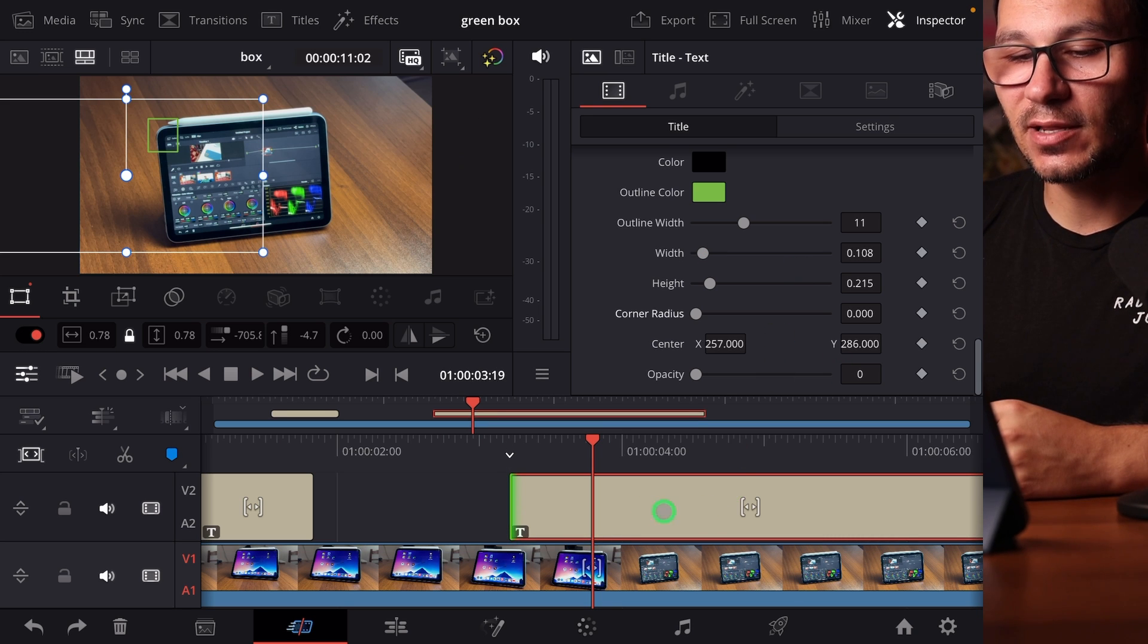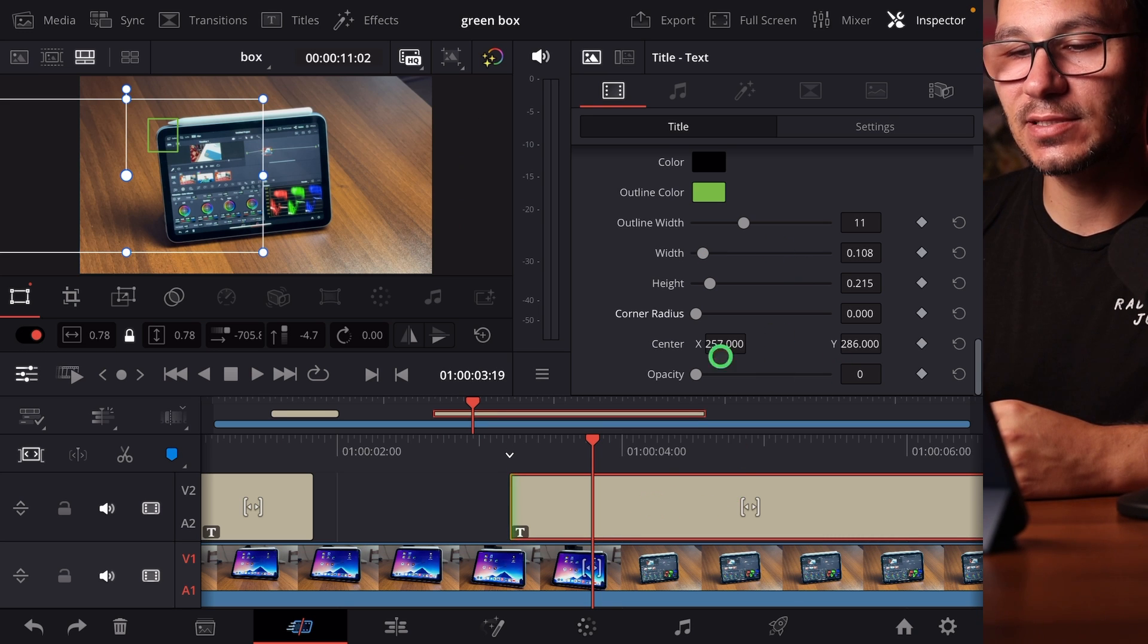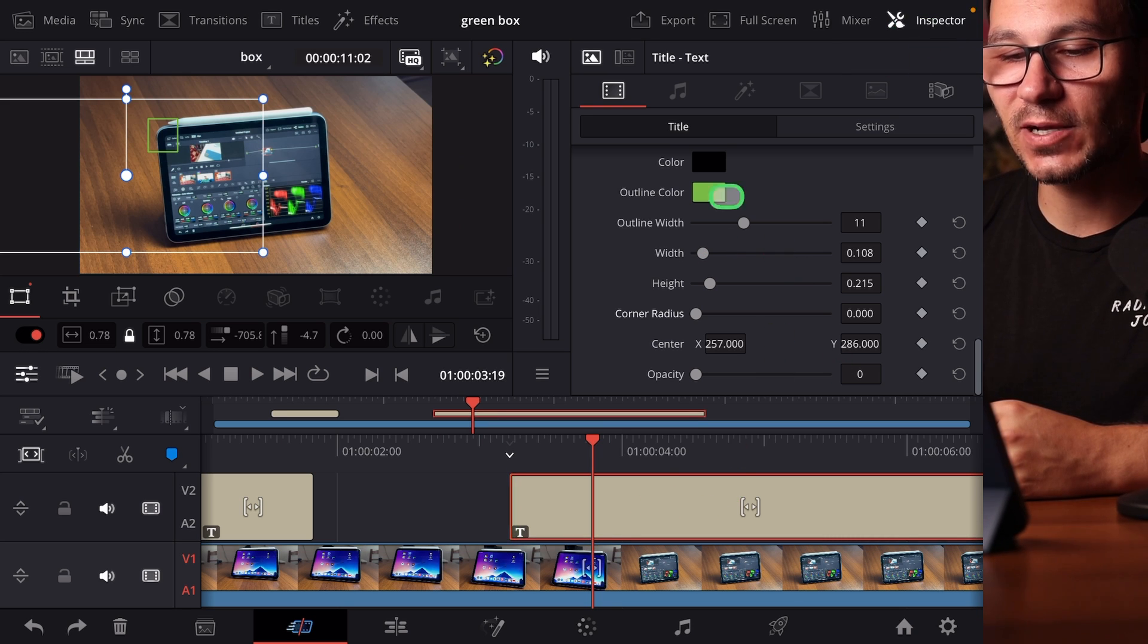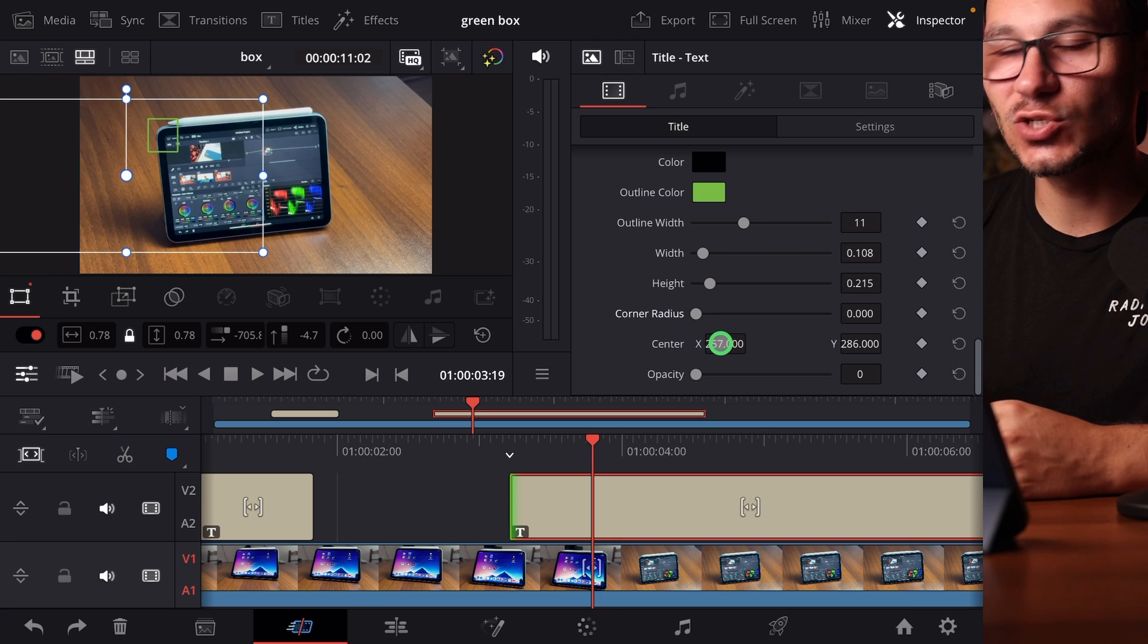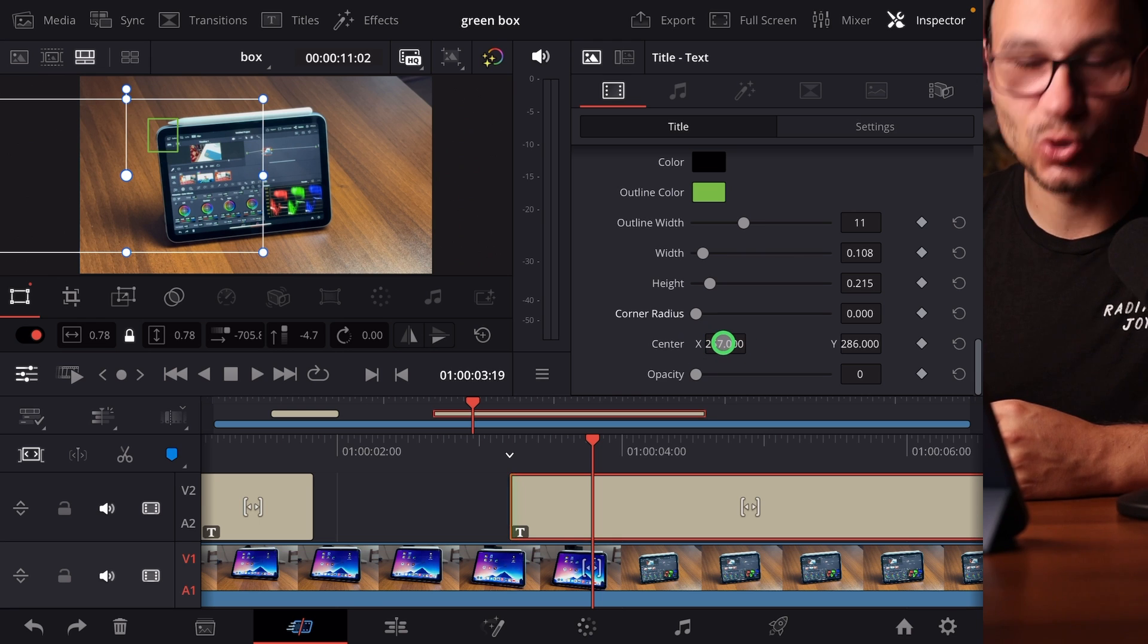But of course you can always come back in here. If you select this, go in the inspector and change the values here as well. And that is the easiest way how you can create a rectangle or a shape form to highlight something in DaVinci Resolve.